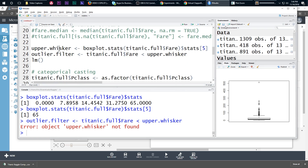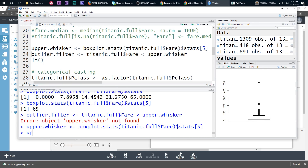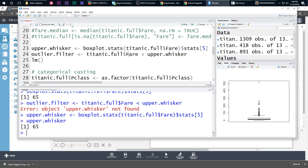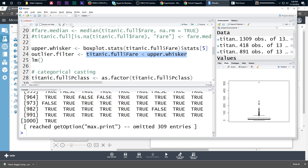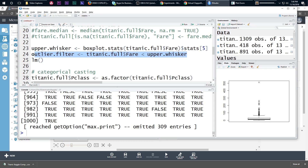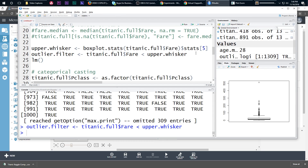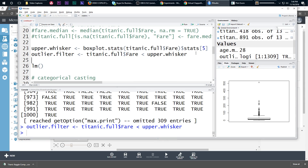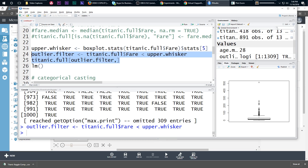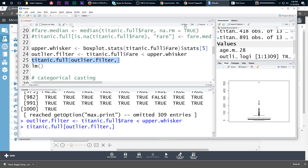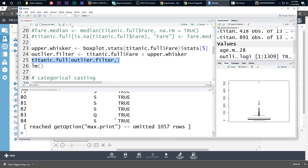So I'll run this code first to get upper.whisker = 65, then run the outlier filter — this should give me a series of true/false values. Someone paid more for a fare so they get FALSE. I'm going to use that as a filter and do the actual filtration of the data: titanic.full[outlier.filter, ] — this gives me all the rows that are not outliers.